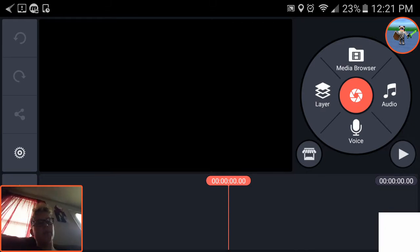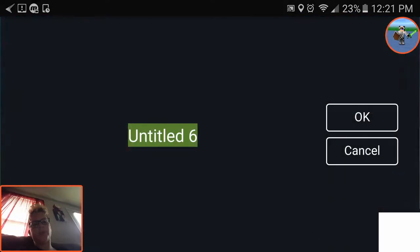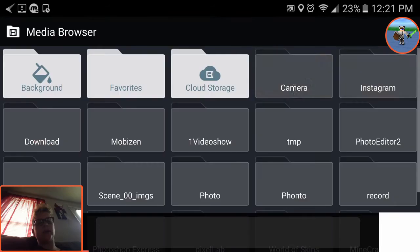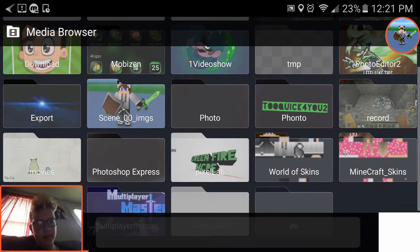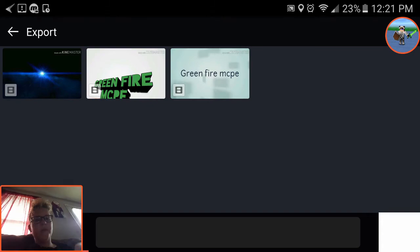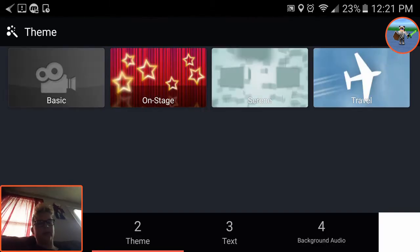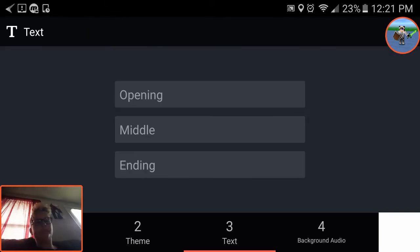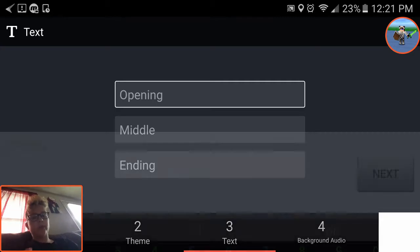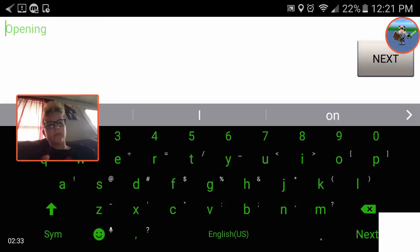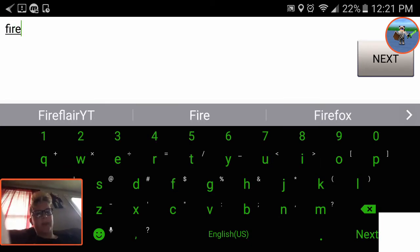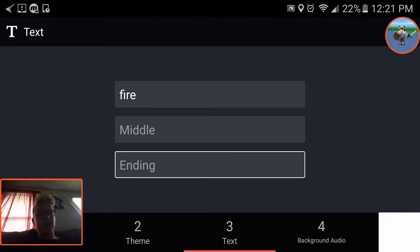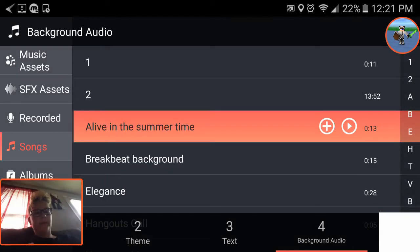I'll go ahead and pick my original intro and I'll click next. Then you want to click it and you want to do your theme. I'm gonna do basic and click next. Then what I do is I only do opening if you want it to be weirder. Then I just type in my name but for now I just don't feel like typing out greenfiremcp so I'm going to go ahead just type in fire and then just click next.